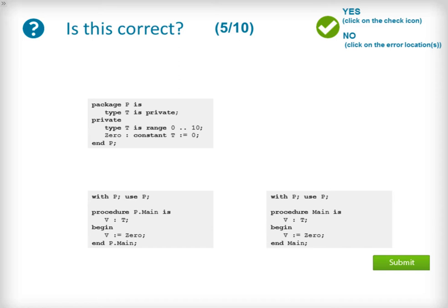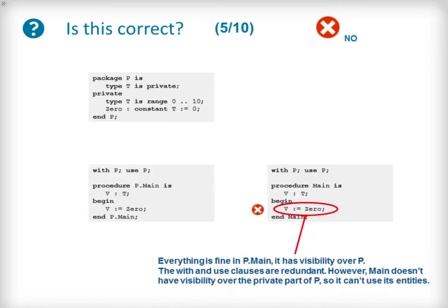We expand the example further into a child unit of package P called procedure P.main and a standalone procedure also called main. They both have identical body implementations and assign the private constant 0 from package P to a local instantiated object of the private type P.T. The code is incorrect. The procedure main has no visibility of the private section of package P and therefore cannot use the private entities, which in this case is the constant 0.